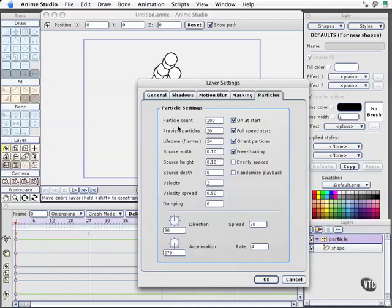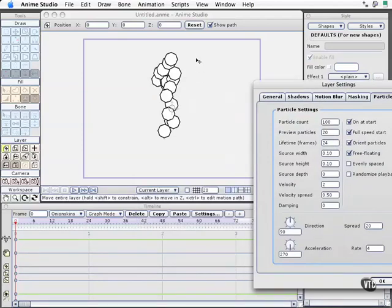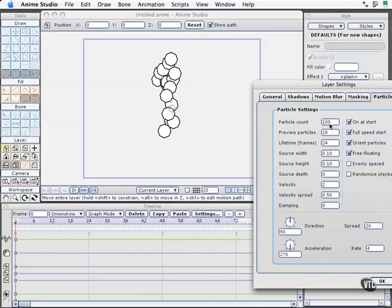The preview particles is how many you're going to see in the preview as you work on your file. The particle count is actually how many are going to be rendered. One of the reasons you have this discrepancy is that for an actual rendering, when you do the animation itself, this will let you have a higher degree of particles in the final render.